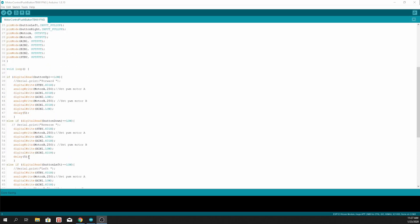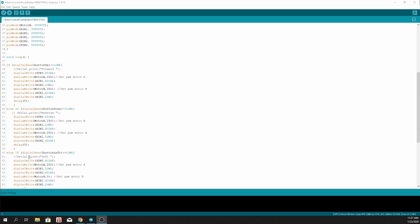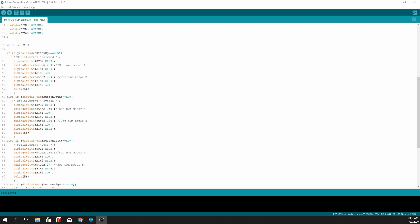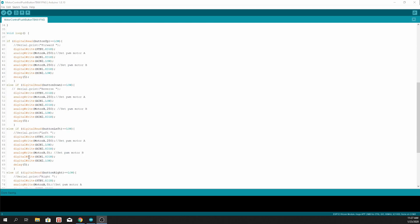In the loop section, we read from those buttons. And if button-up is low, then we set the standby pin to high and write to analog pin motor A